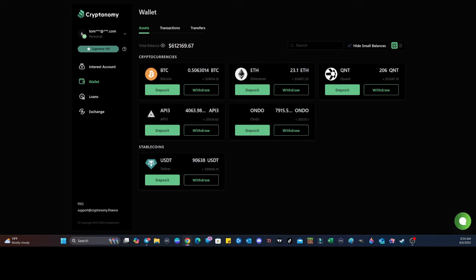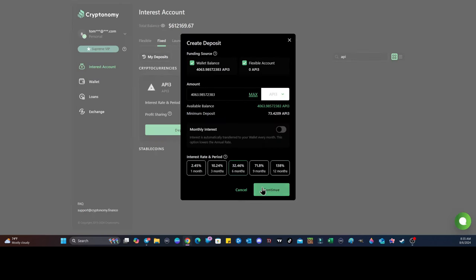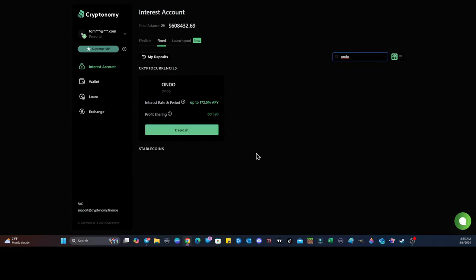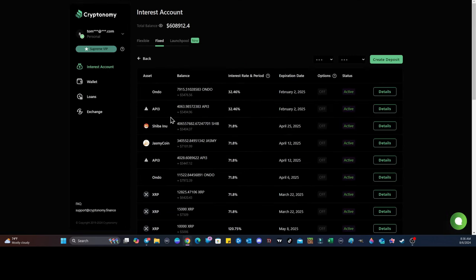Also, we now have a dark mode on Cryptonomy, so if you haven't, make sure you go check that out. Now, I told you guys before I'm a big-time fan of API3. I think it's going to be one of the bangers. We're going to do this one for six months. And we're also going to make a deposit on Ondo. And again, we're going to do it for six months. That's a 32.46% yield. And now we're staked with more API, more Ondo.